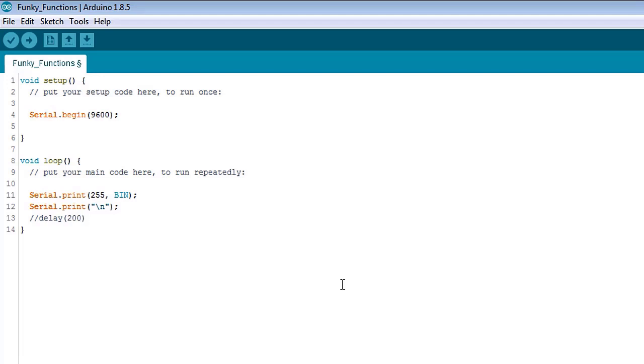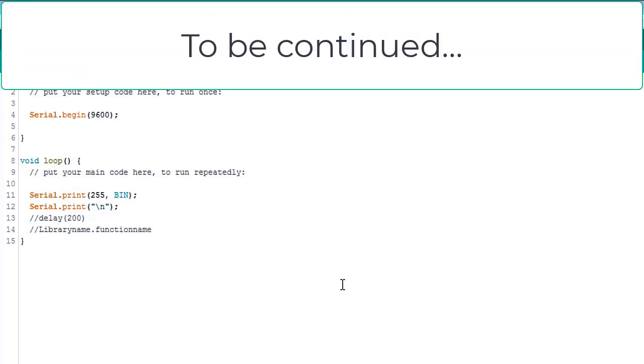For the ones that do, the general format is a library name, the dot, and then the function name. Where the library name is capitalized and the function name is not.